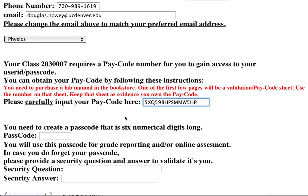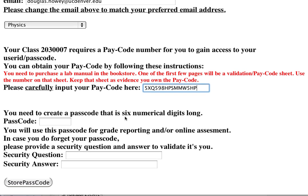Sometimes if we've run out of stock, we print lab manuals in the bookstore without the pay code. In that case, you'll need to come to the physics department with your receipt and we'll give you a pay code. Then I'll input my six-digit password.